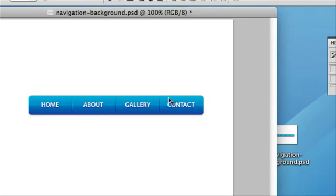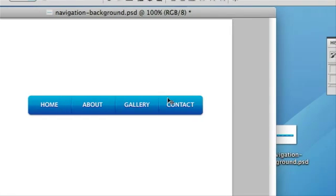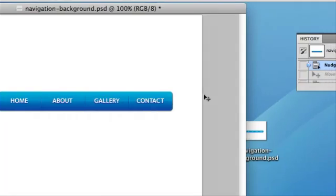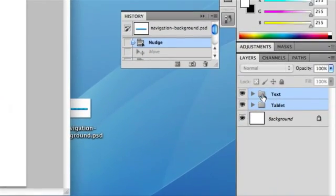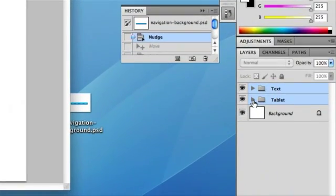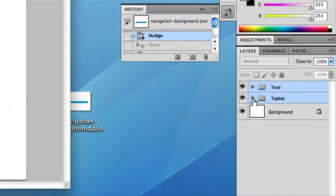So this PSD which I'm using is available to download on our supporting blog post. And essentially it's made up of the text and the background tablets.